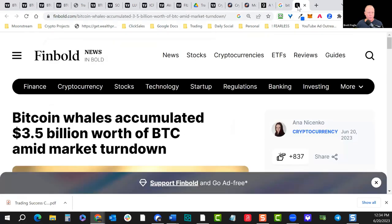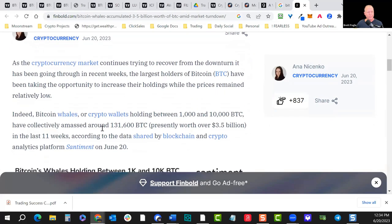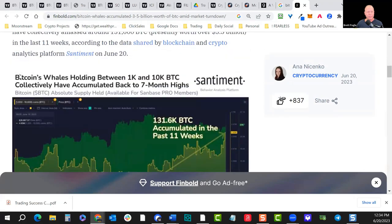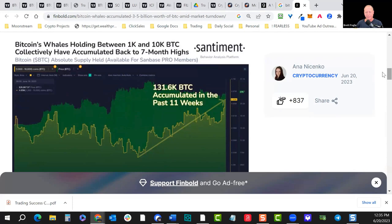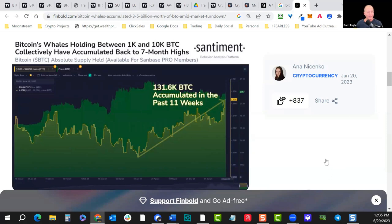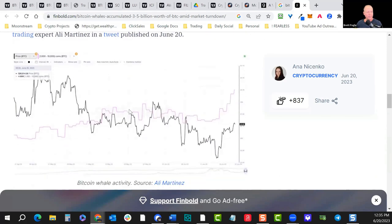Bitcoin whales accumulated 3.5 billion dollars worth of Bitcoin amid the market downturn — that's worth noting. The whales are paying attention right now and likely buying. I also heard that China may be close to unbanning Bitcoin. China's been playing chess — the banning may have been a strategy to accumulate Bitcoin, and then unbanning it would certainly send markets higher. There's a lot of accumulation happening — I would try to get ahead of that. Not investment advice.